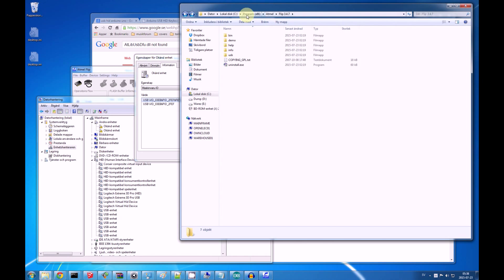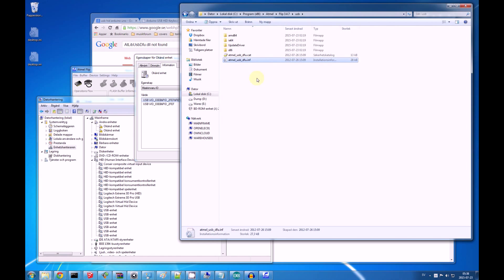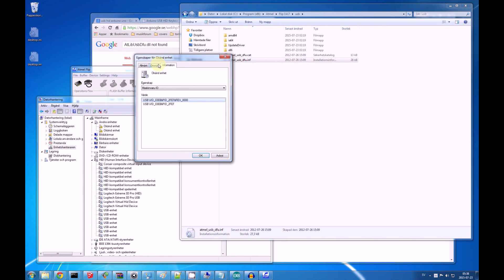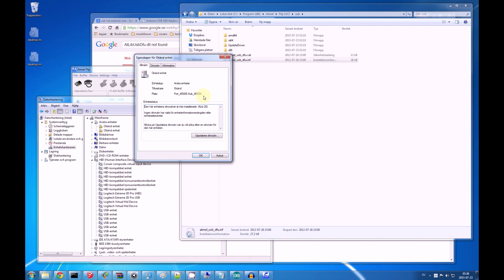In the flip program folder, by default C program x86, atmel, flip, there is a folder named USB, and in here, there is a driver. We will force this driver onto our Arduino.